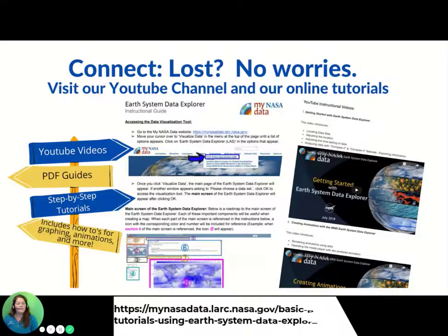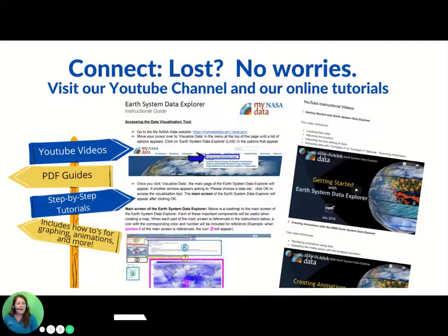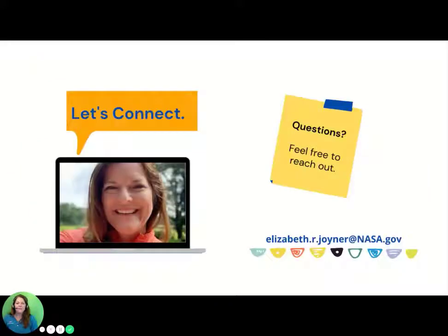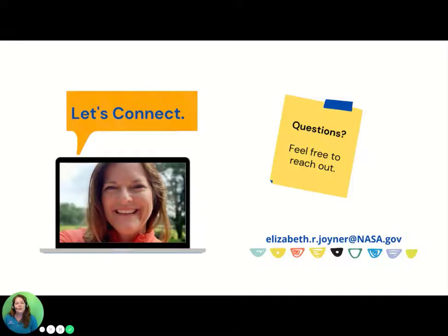In case you missed a step, have no fear. MyNASA Data has a variety of tutorials and guides to help you use this incredible tool. Don't miss our MyNASA Data YouTube channel and the step-by-step tutorial guides to do these tasks and others, like creating your own animations of NASA data. The MyNASA Data team is always here to help — feel free to reach out using the Contact Us link on our website. It has been a real pleasure presenting this incredible tool to help facilitate your GLOBE research projects. Best of luck this year!